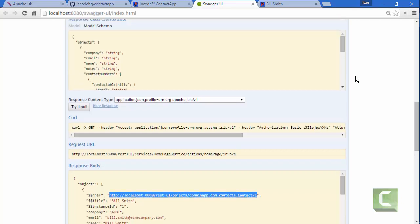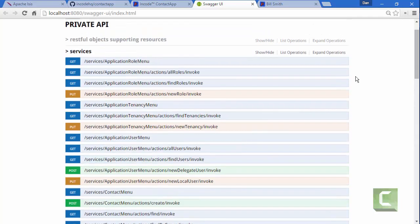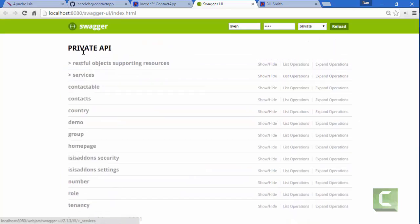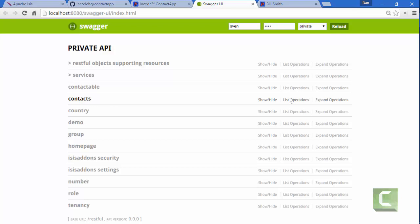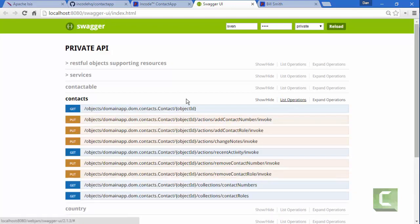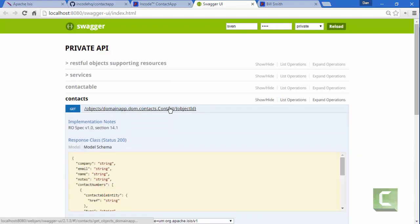So I go back to my sort of table of contents. Let's collapse that up. Then go down to contacts. Then we can see this is the path to hit.